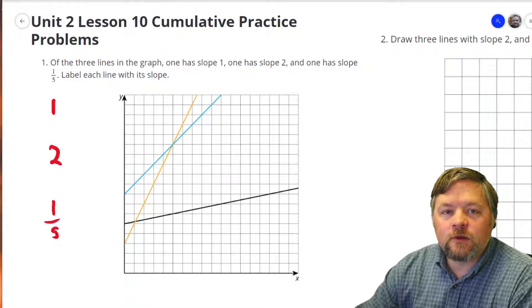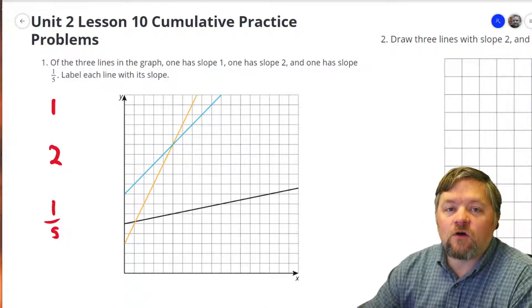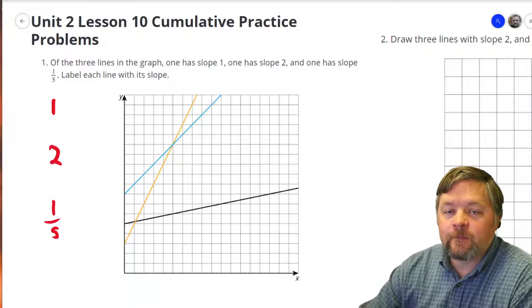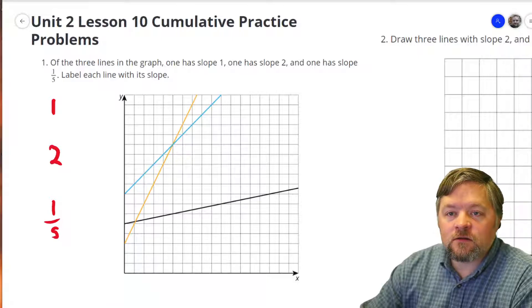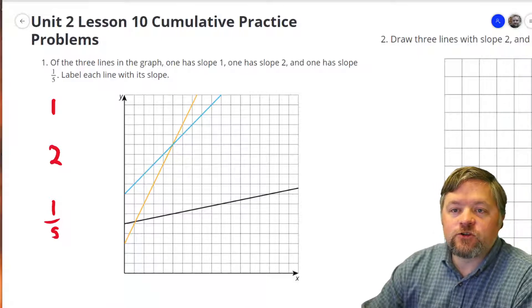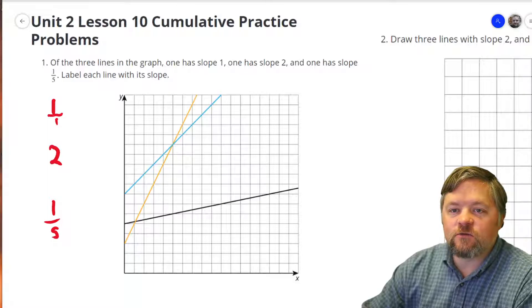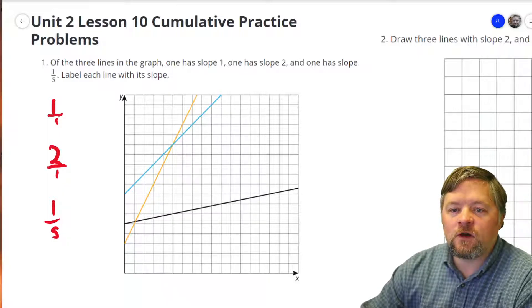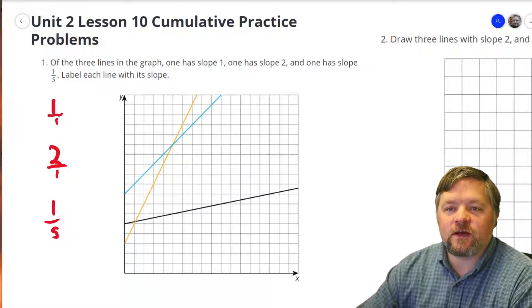For slope, I always tell every student: always think of slope as a fraction. Slope is the rise over the run — there are two pieces to that. Think of it as a fraction. 1 as a fraction is 1 over 1, 2 as a fraction is 2 over 1, and one-fifth as a fraction is just one-fifth.